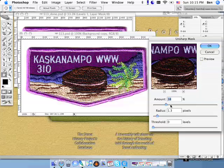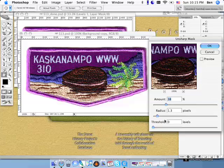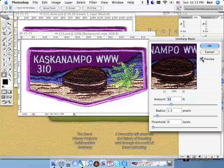And my settings right now are 38%, 1.3 pixel radius, and the threshold of zero. I probably can get away with bumping this percentage up a little bit on this particular patch.